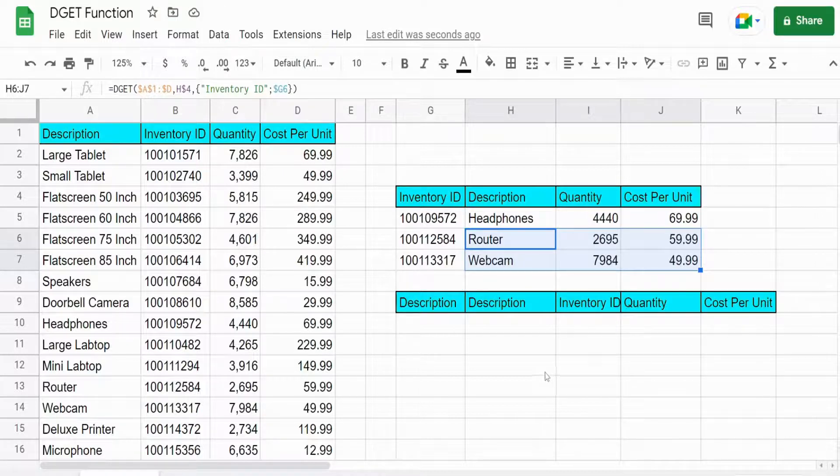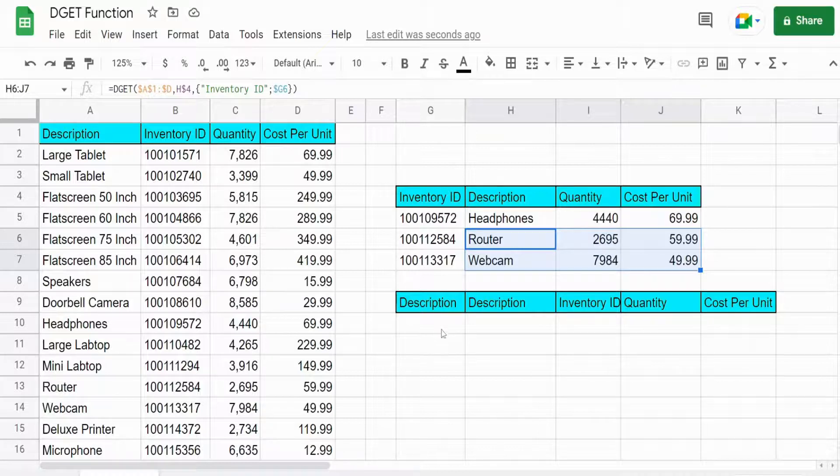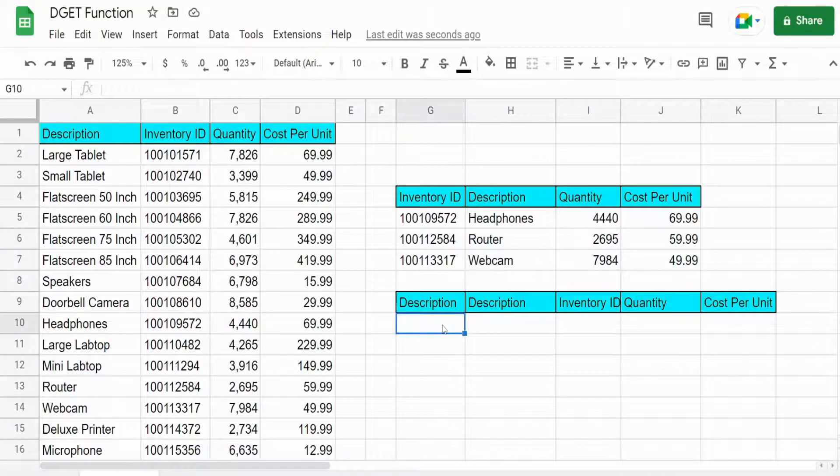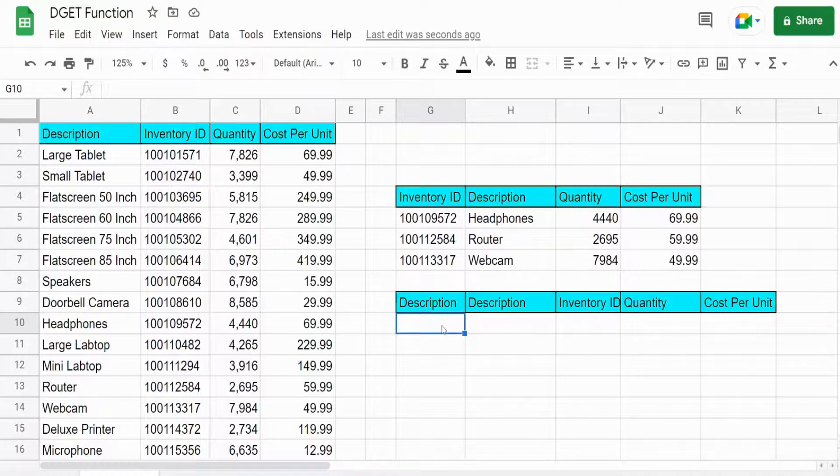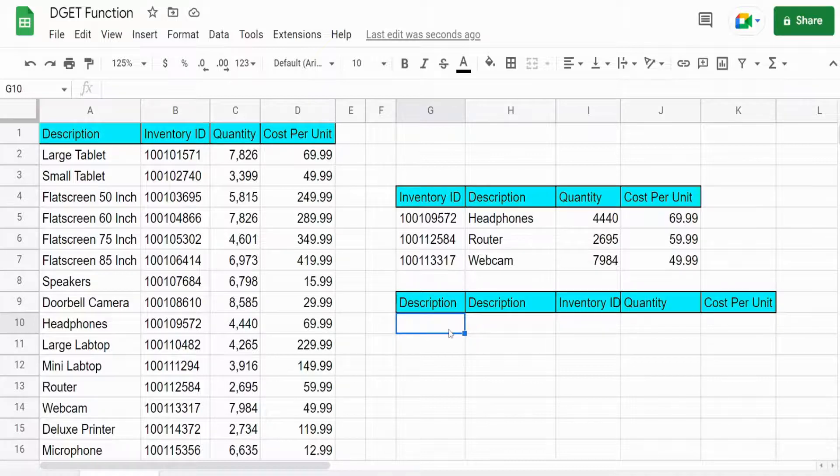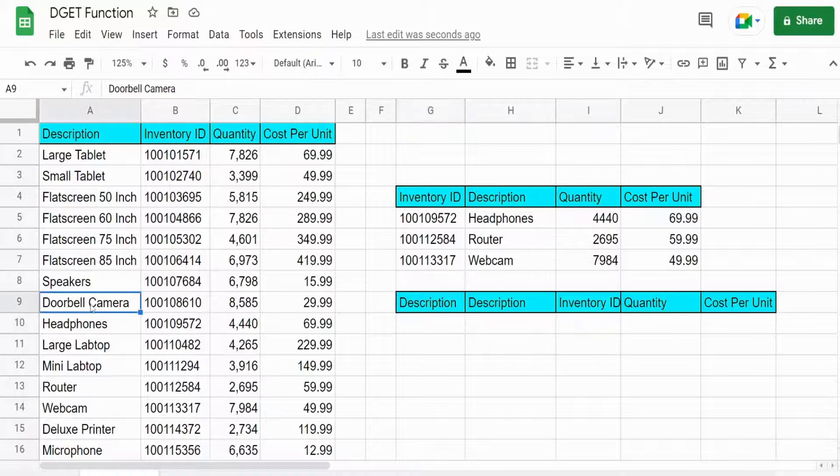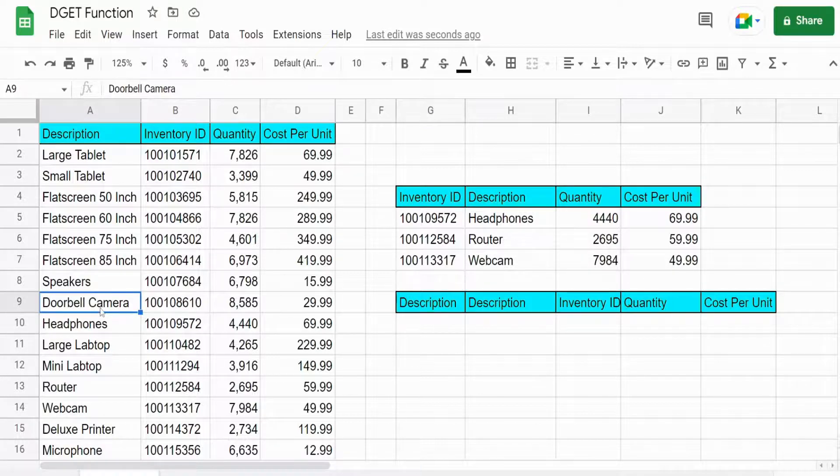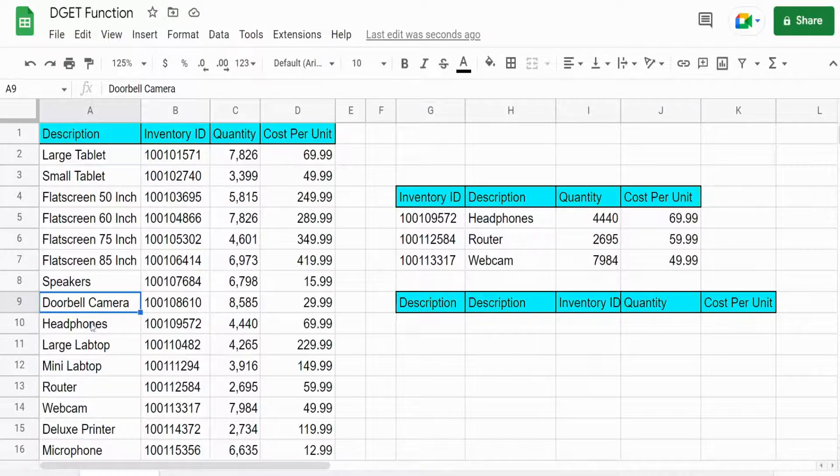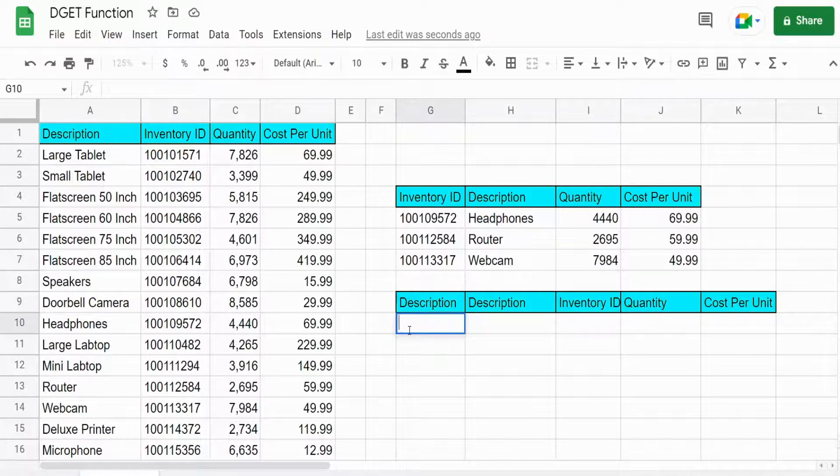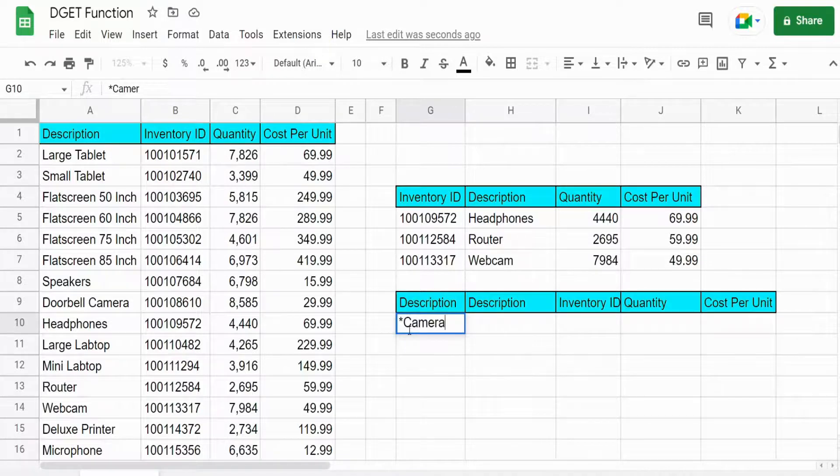So another thing I like about this function is it's pretty easy to do a wildcard search. That of course assumes that your wildcard value will not produce duplicates. So if we wanted to search on maybe the description this time for a partial match, maybe something that contains the word camera, I could put star and then camera.